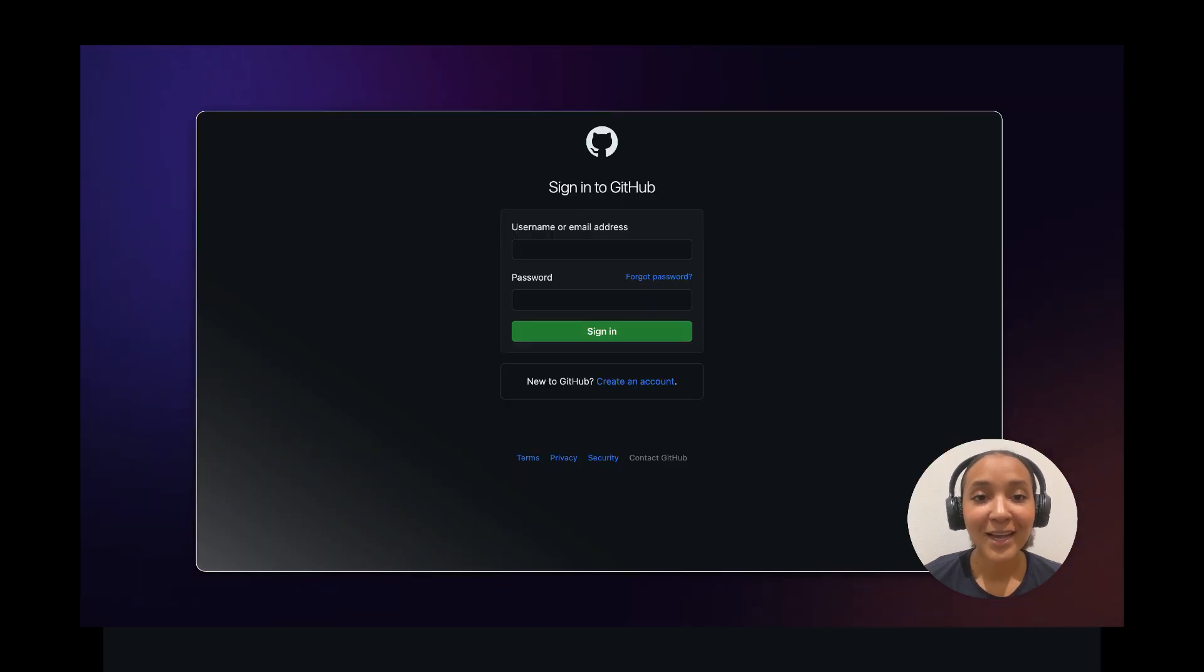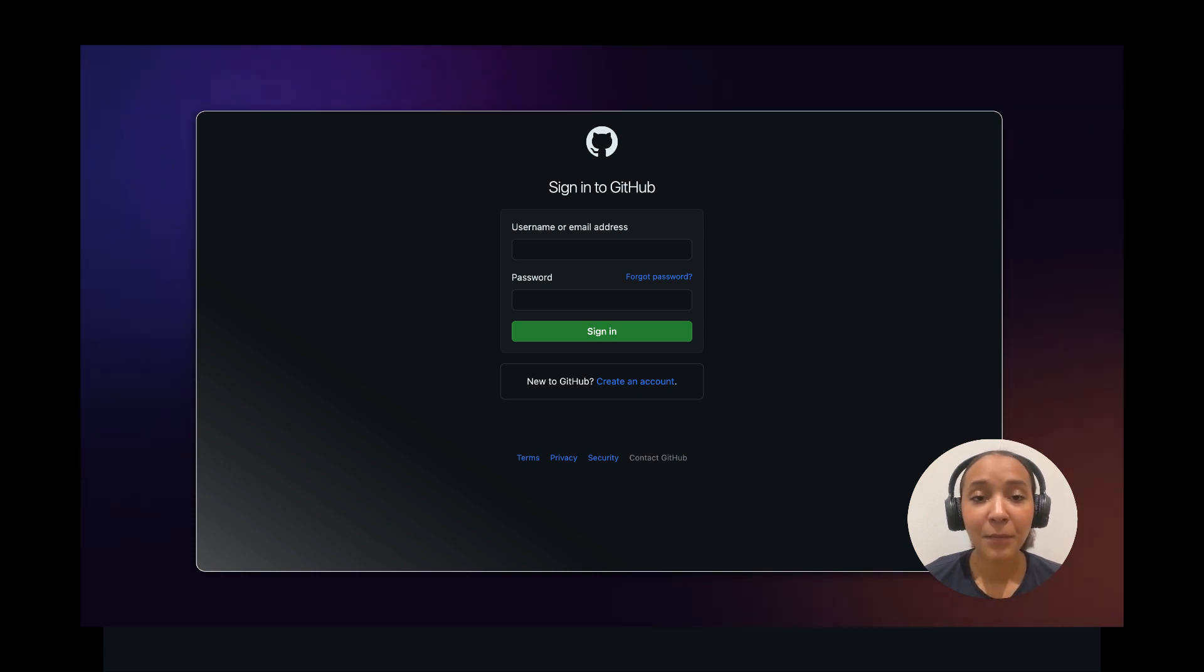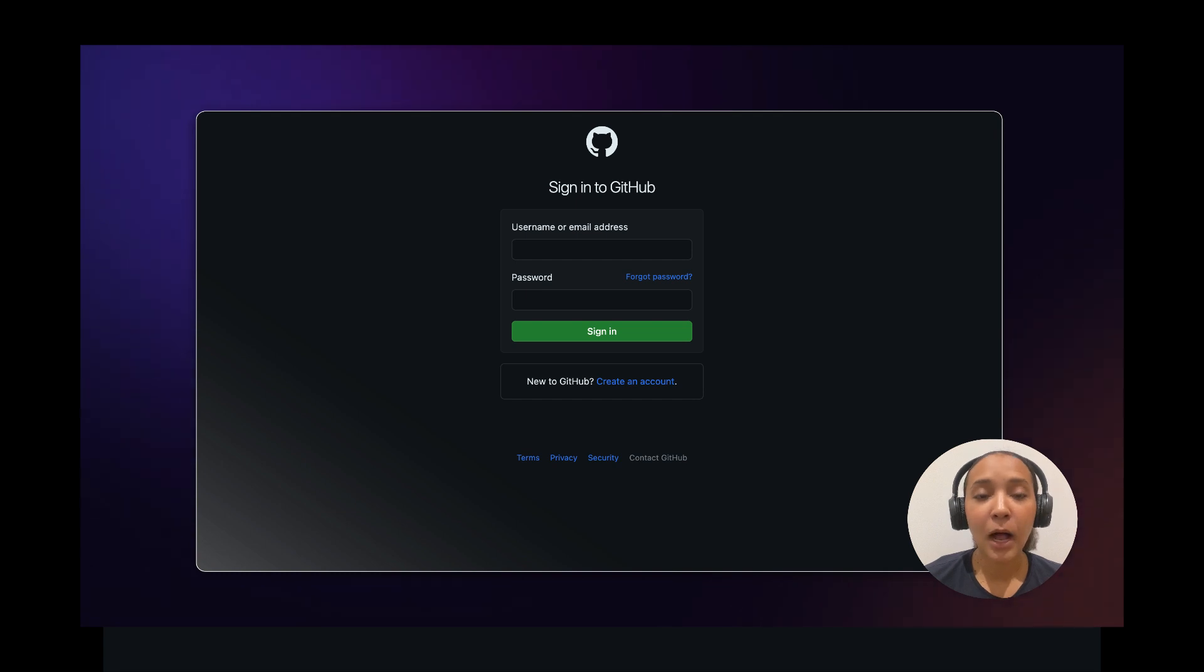To get started, make sure you're logged into your preferred Git provider. Kinsta supports GitHub, Bitbucket, and GitLab. In this example, I'll be using GitHub.